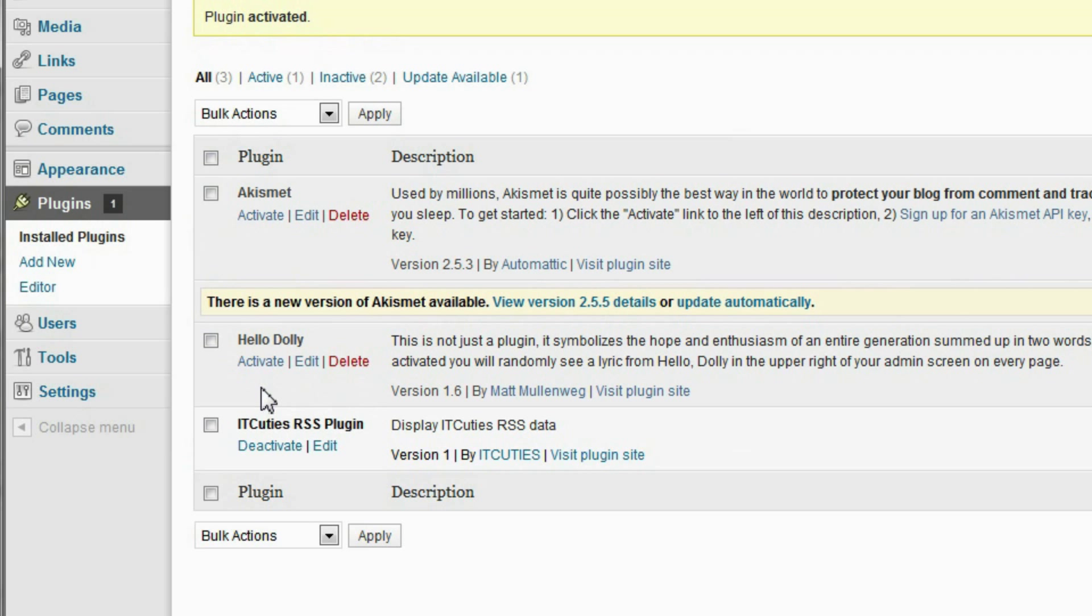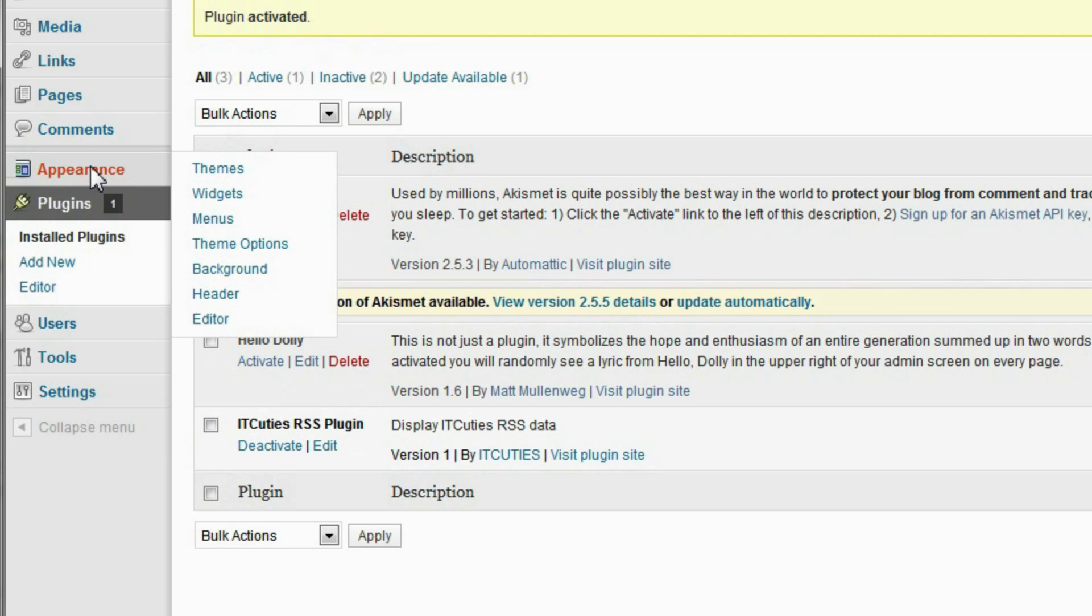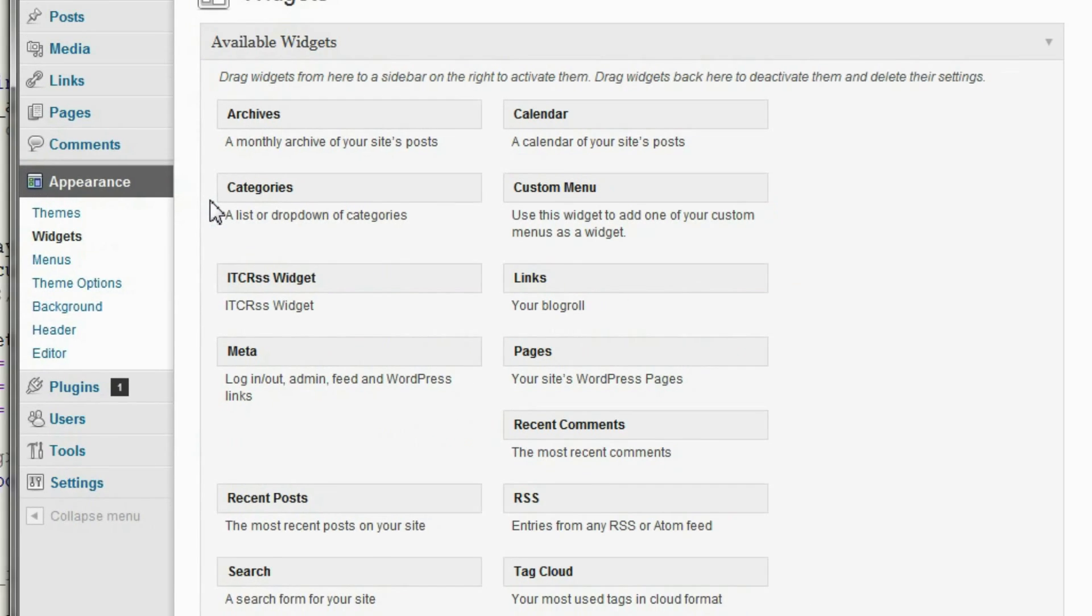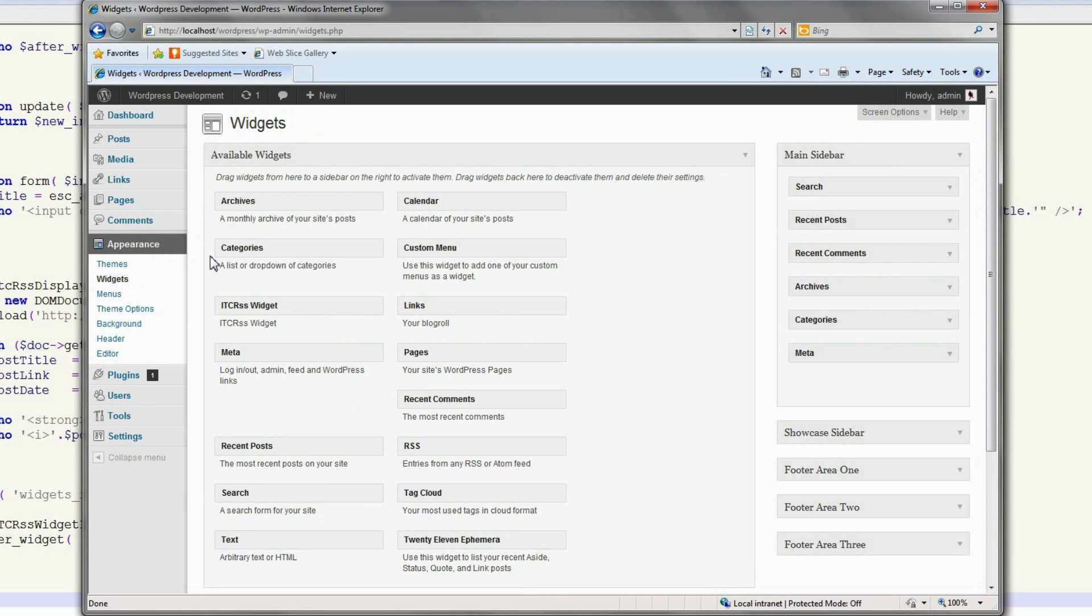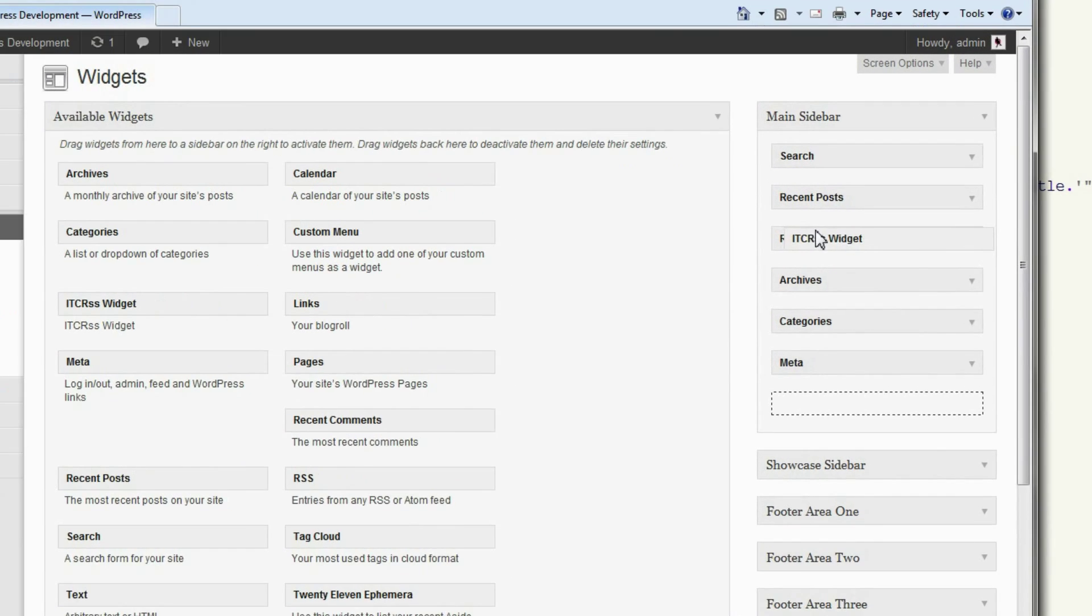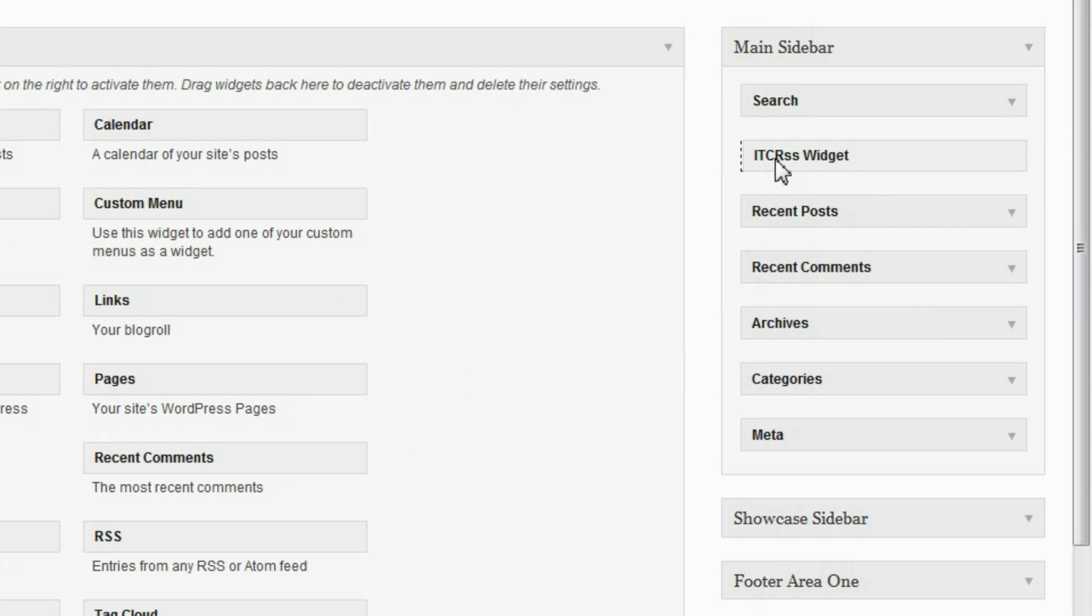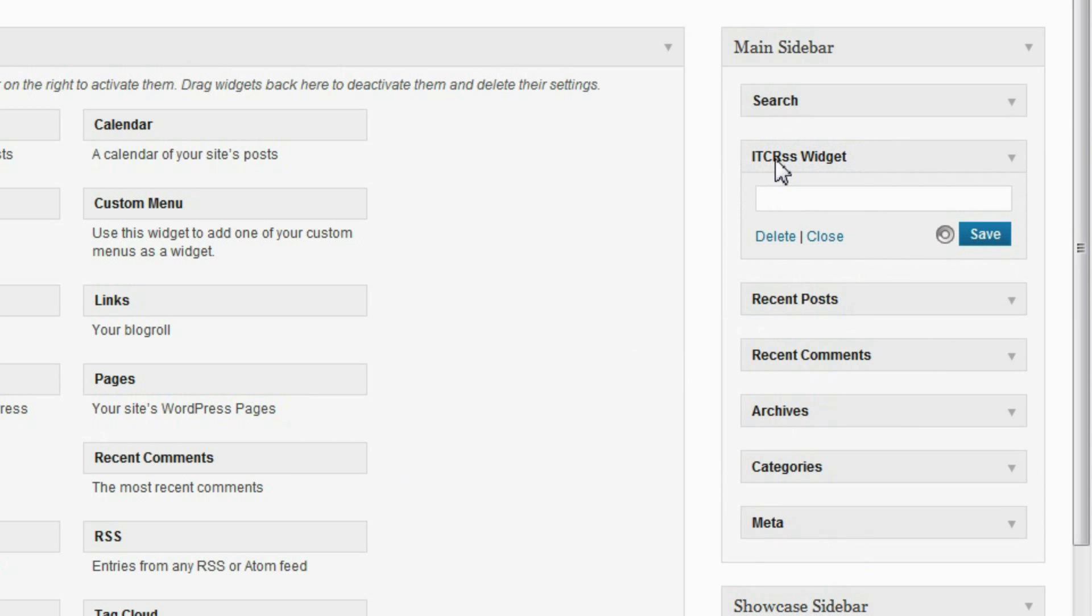Once activated, we can use the plugin widget. Go to appearance, then widgets. Locate our widget and place it in the main sidebar area. Enter a title and click save.